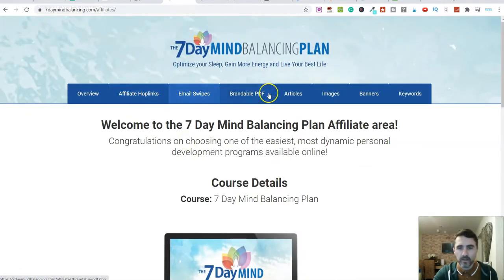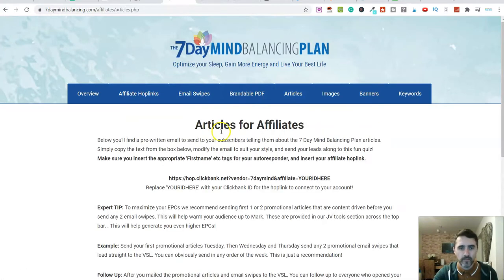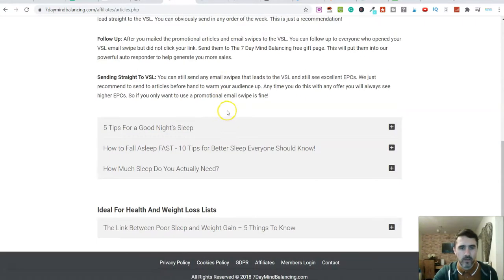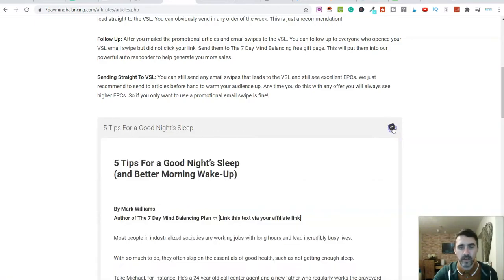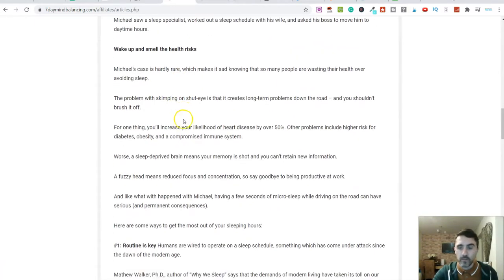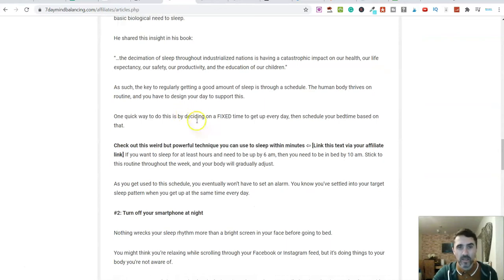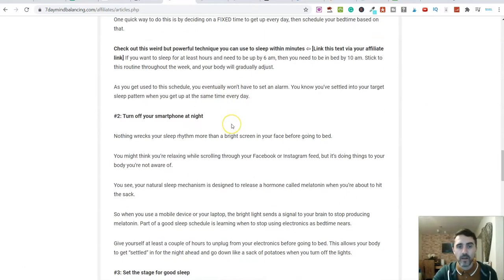Here we've got email swipes and articles. I'm going to click on articles. Let's come down here — look: 'five tips for a good night's sleep', 'how to fall asleep fast', 'how much sleep do you actually need?' If I click on one of these, we have got all of this content here. This is great because this is content that we can use inside of our TikTok videos.